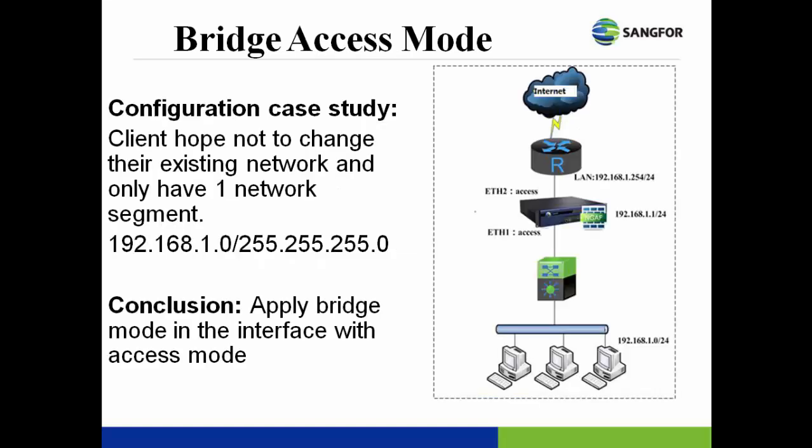This is a simple case study for NG firewall bridge mode configuration. The client hopes nothing changes to their existing network and only has one network segment which is 192.168.1.0/24 in their local area network. At the same time, the client also wishes to protect their local network.